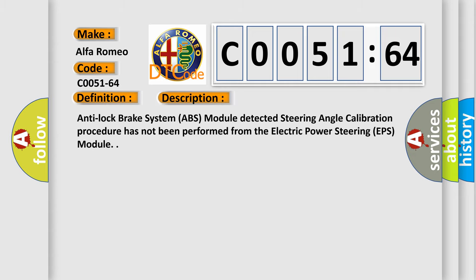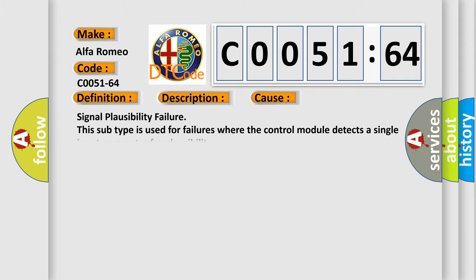And now this is a short description of this DTC code. Anti-lock brake system ABS module detected steering angle calibration procedure has not been performed from the electric power steering EPS module.